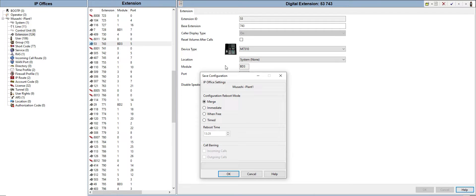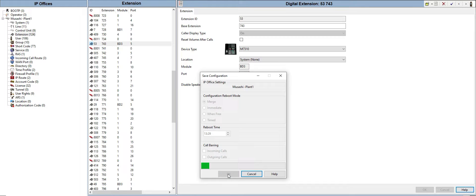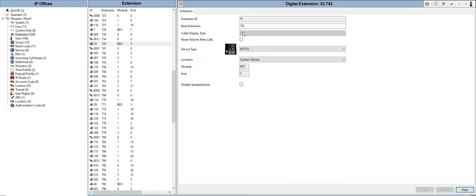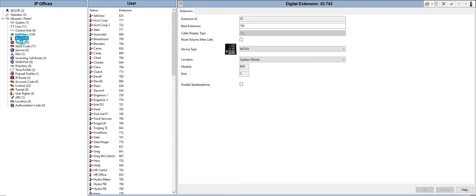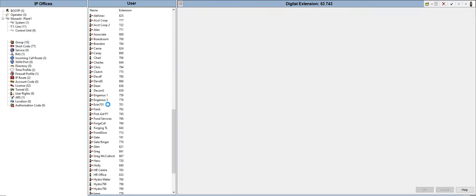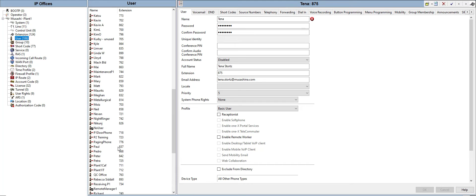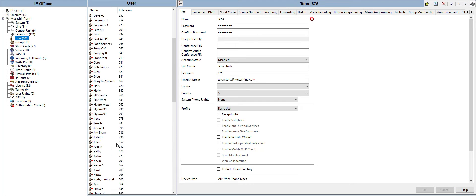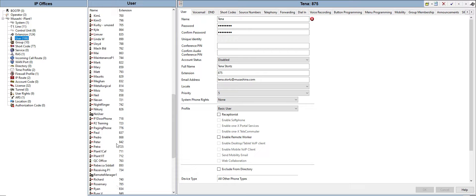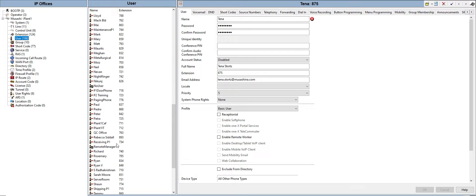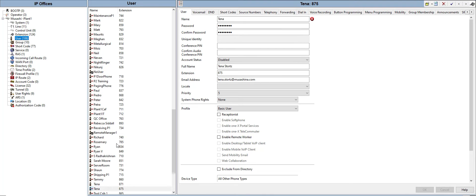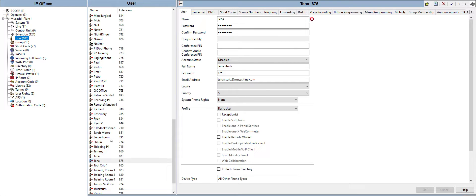Just click merge so that when the phone reboots, the change will take effect. Click OK merge. And then after that you need to go to our base extension which is 743. Go to user tab.